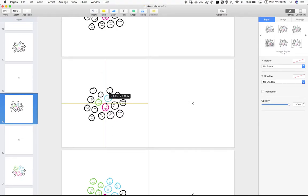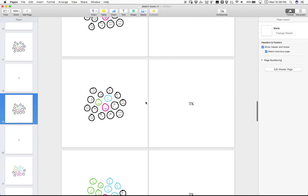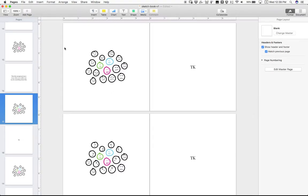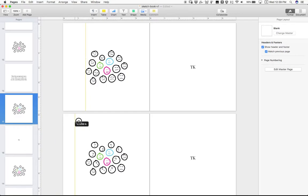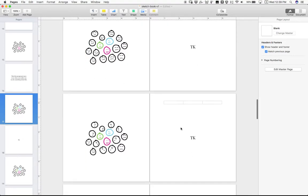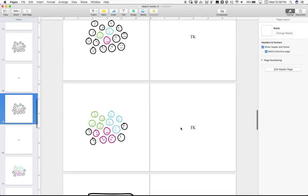I'm going to center these things. And I wish Pages let you create consistent page guides. You can do this thing where you can create these guides, but then there's no way to perpetuate them across other pages, which is super annoying. But that's okay. We're going to work with it.